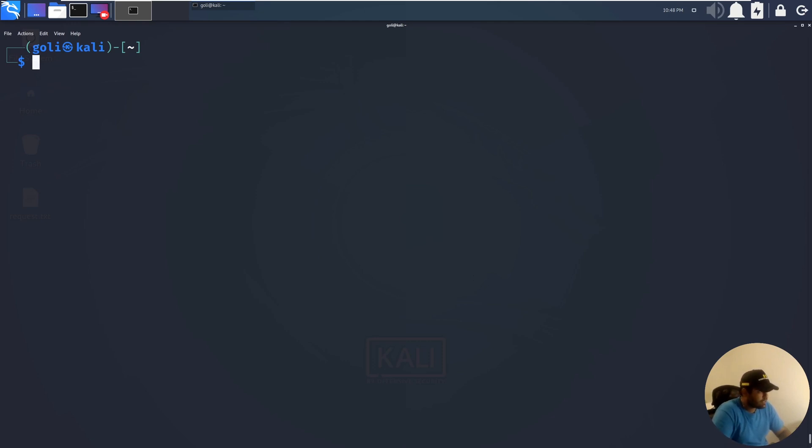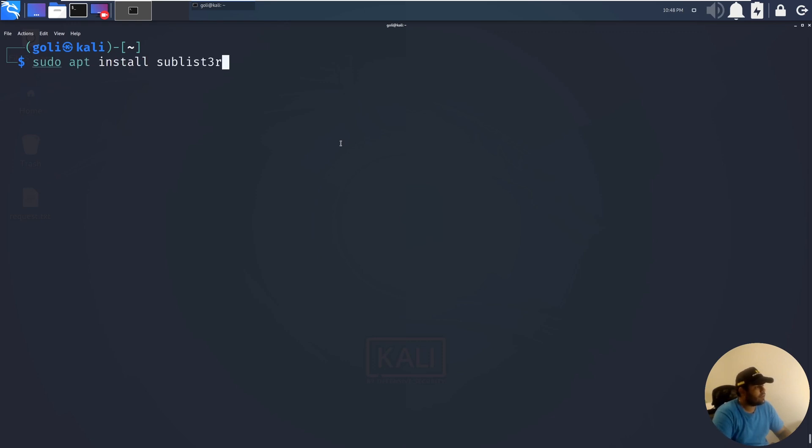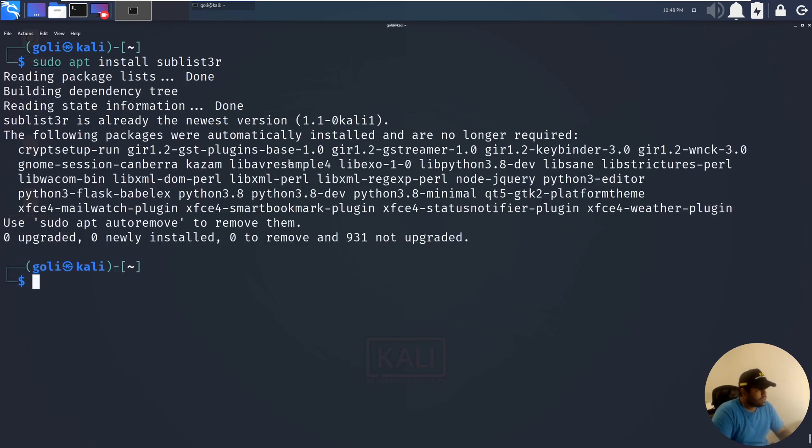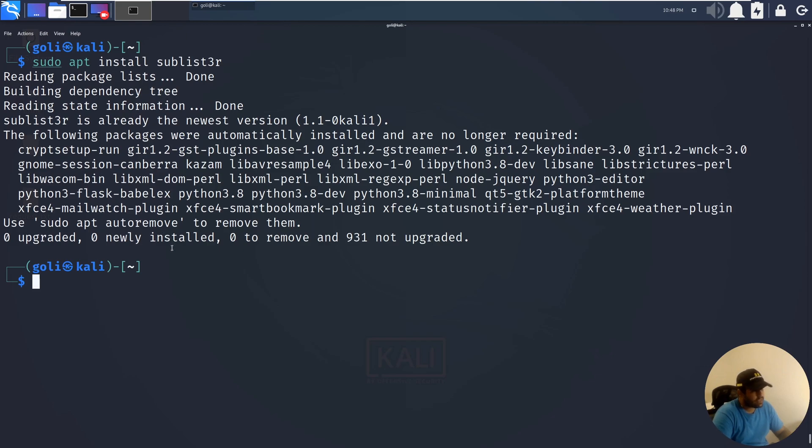By default it's not installed on Kali Linux so we have to install it ourselves. I will show you the command that you can install it. Sudo apt install sublister. You can see because I already installed it, nothing happened, but for you with this command you can install it on your device.